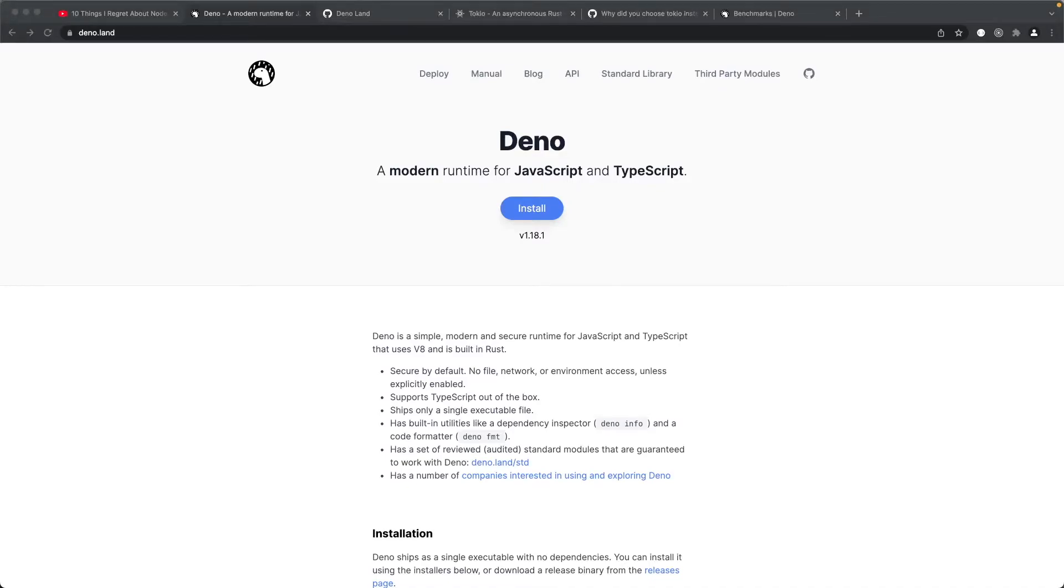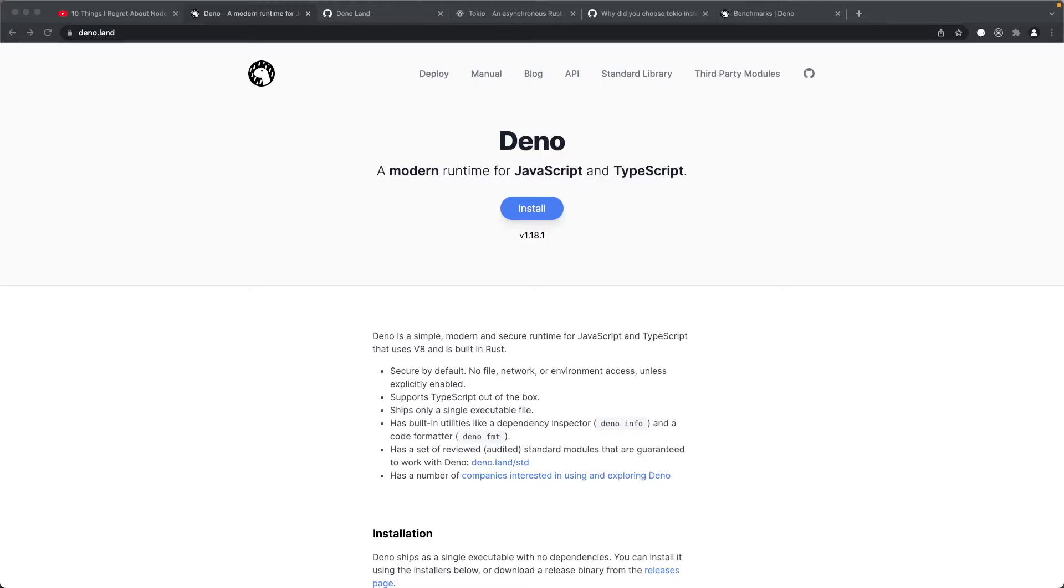Now this video is not a tutorial for Deno, but merely just a demo of how Rust has a foothold in the JavaScript world. If there's enough interest I might do a Deno with React tutorial.